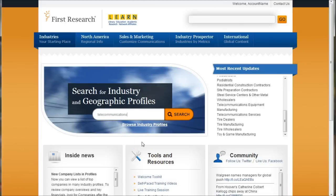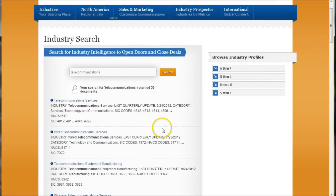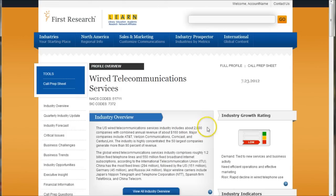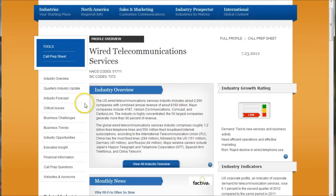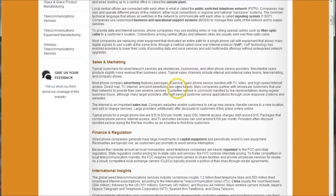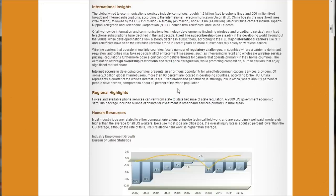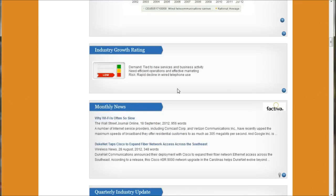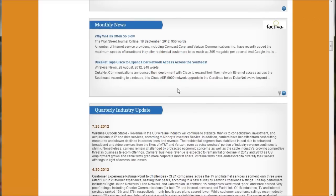The next database is First Research. Simply type in telecommunications and do a search. You'll be presented with different results, including wired telecommunications services, which covers areas like business challenges, opportunities, and insights. If you want the full profile, just click on it and it gives you the full write-up in one big report — a great resource for getting started with understanding your industry.